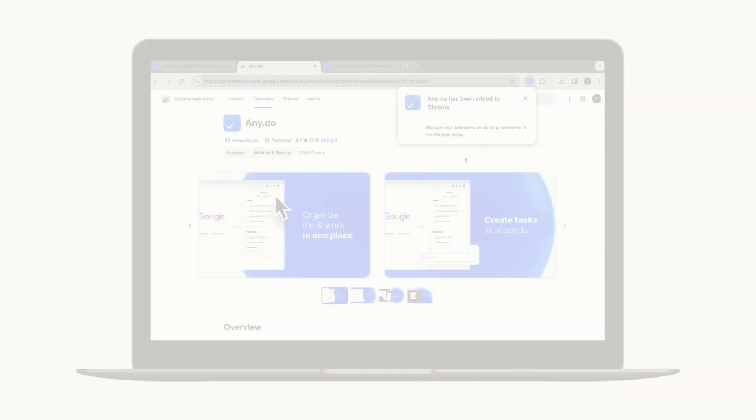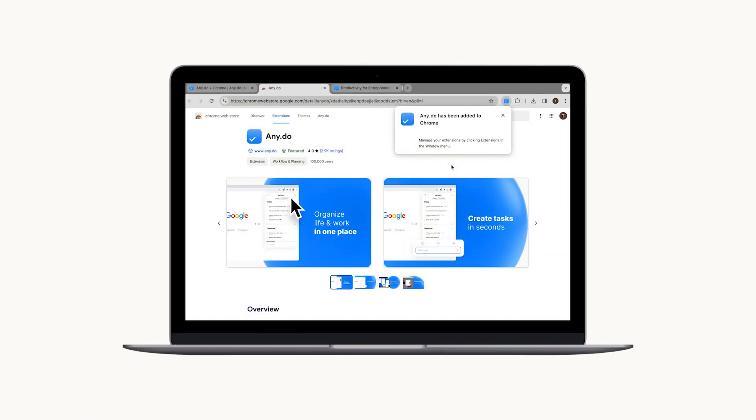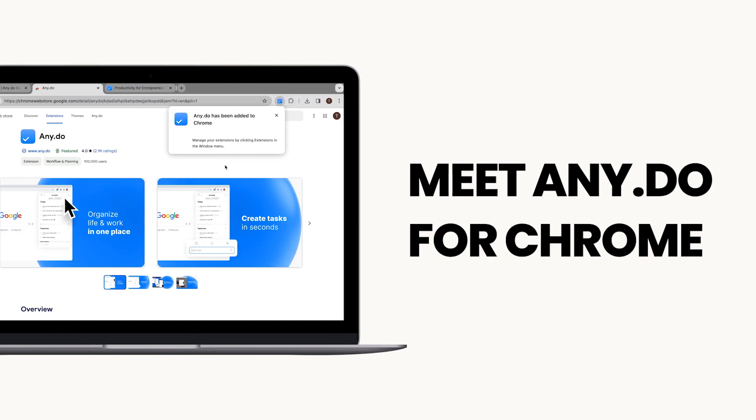Hey there, Chrome users! Feeling overloaded juggling between browser tabs and to-do lists? Struggling to keep track of your tasks while navigating the vast digital world?